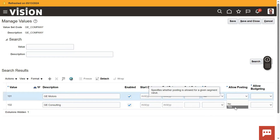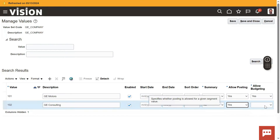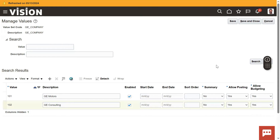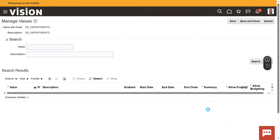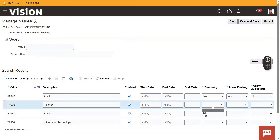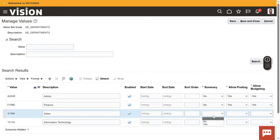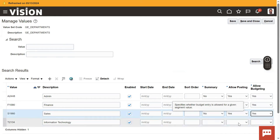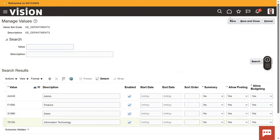So I'm going to set Summary to No, Allow Posting to Yes, and Allow Budgeting to Yes. These attributes — essentially fields — will be discussed further when we do journal posting and budget configuration. For now, just set them to Yes. Do the same thing for the Department segment — go to Manage Values and configure Allow Posting and Allow Budgeting and other options successfully.